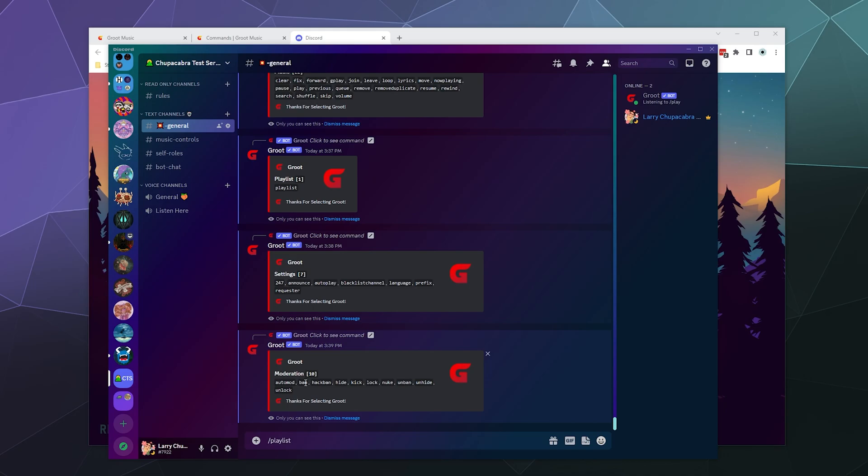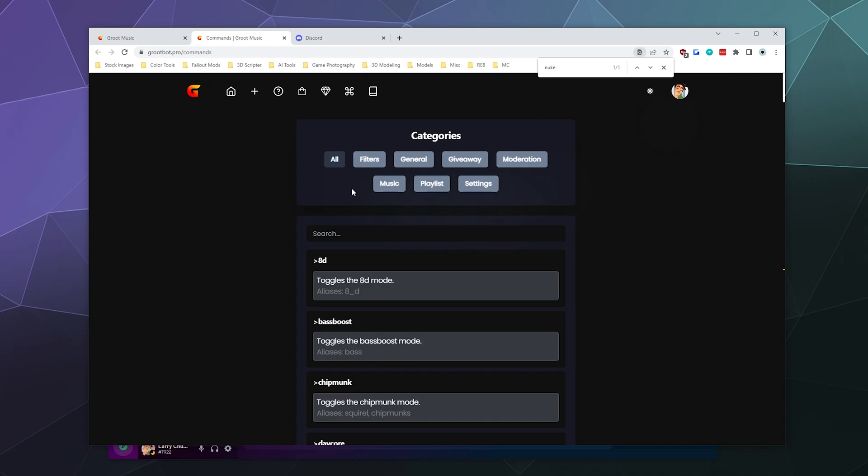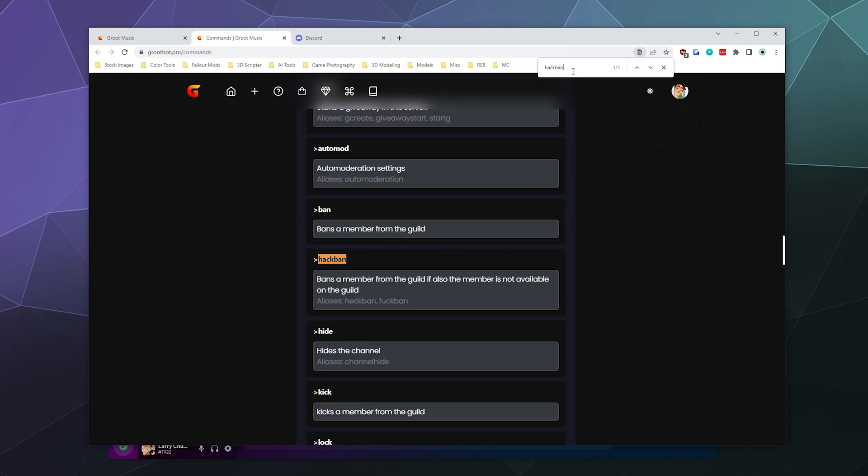You can do a hack ban. Let's check out what a hack ban is, actually. Let's look at hack ban. Bans a member from the server if also the member is not available in the server. OK, so a hack ban is a ban where you ban someone preemptively, even if they're not on the server.